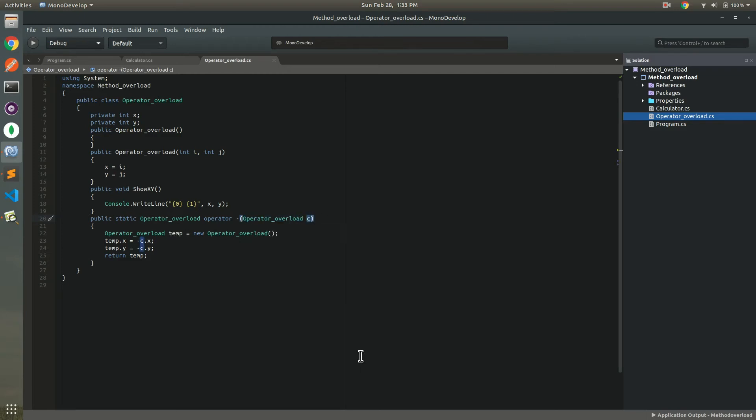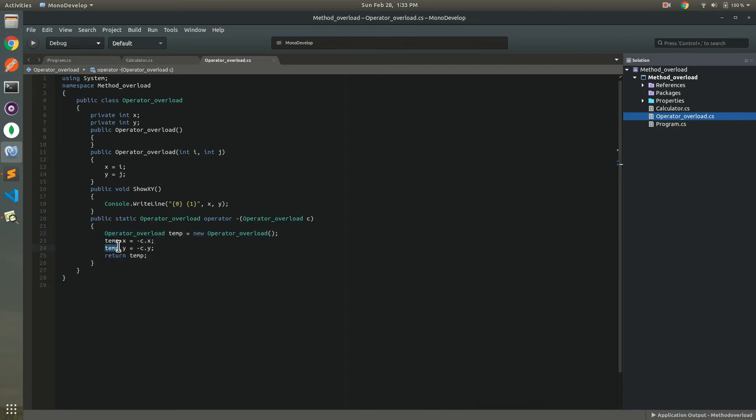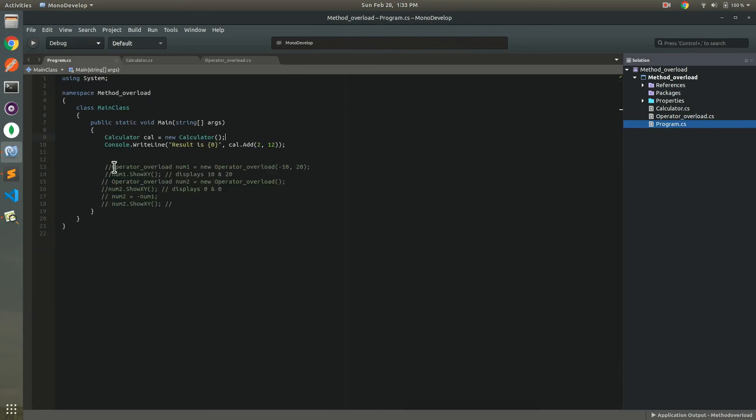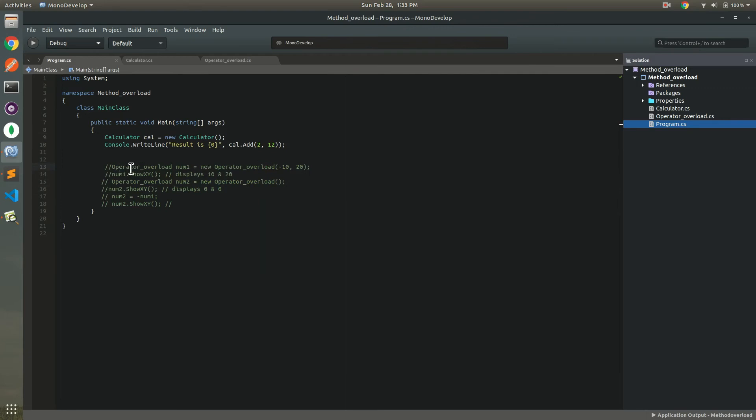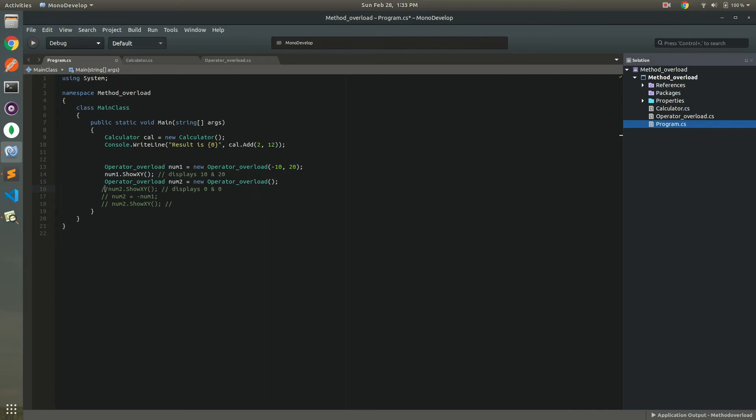And again inside the method we use declare object with this class. Use tab from x equals minus c.x and select. Not test comment for these lines also important for uncomment.